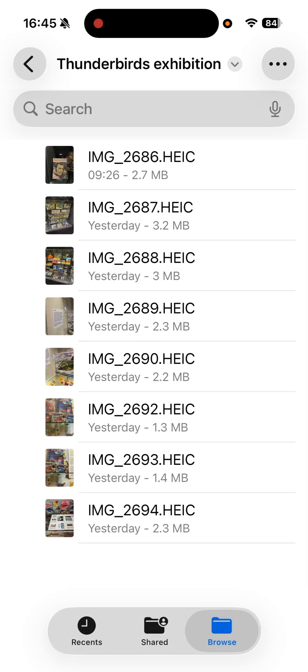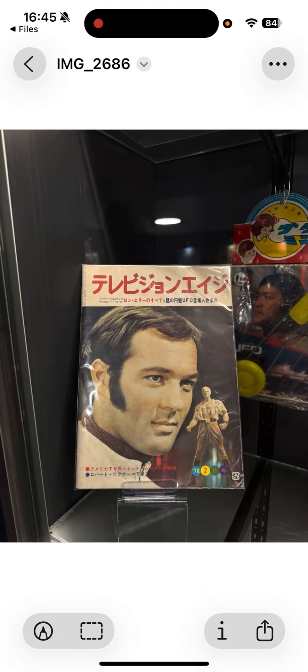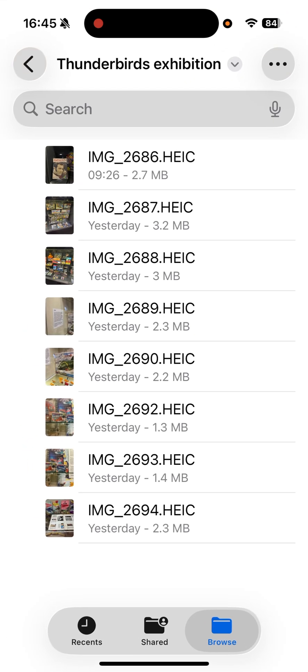Now if I tap on it again, it goes back and opens in Preview — I don't want that. So let's go back to Files and fix this properly.